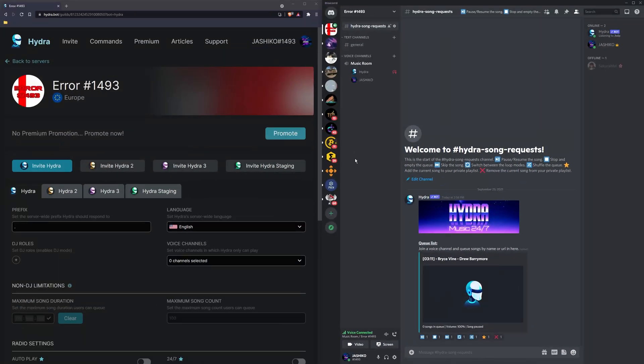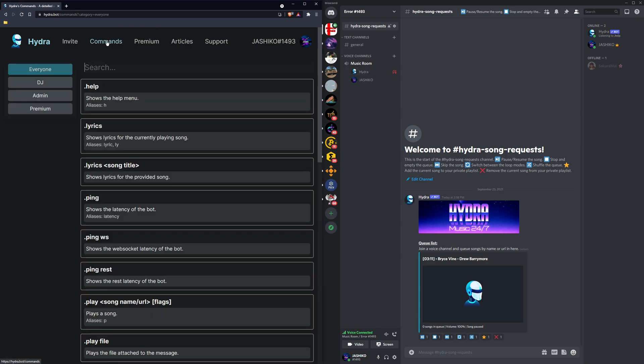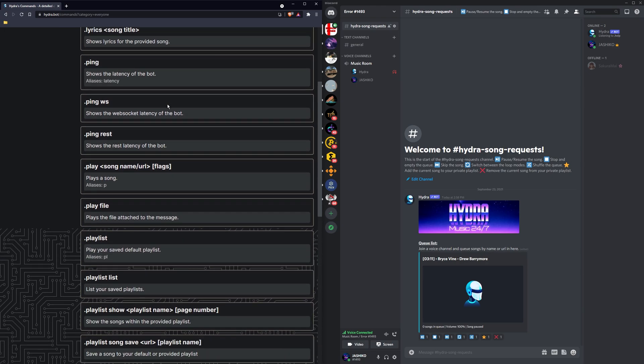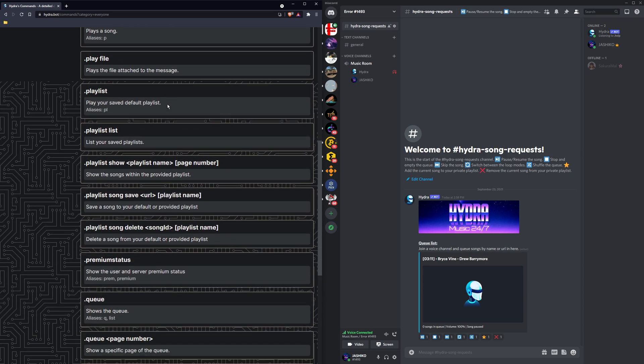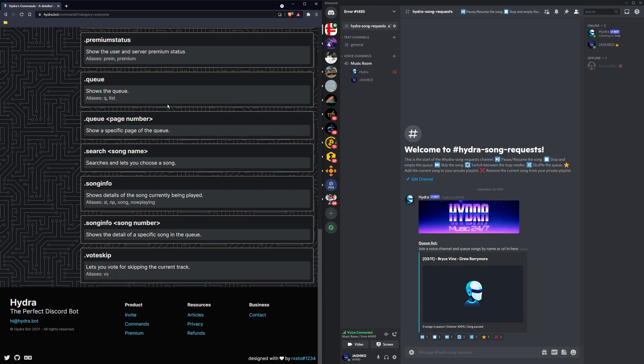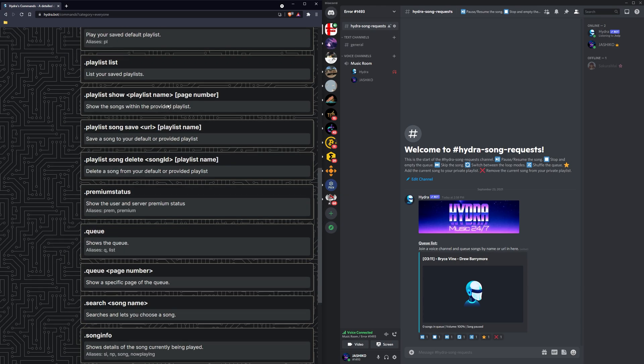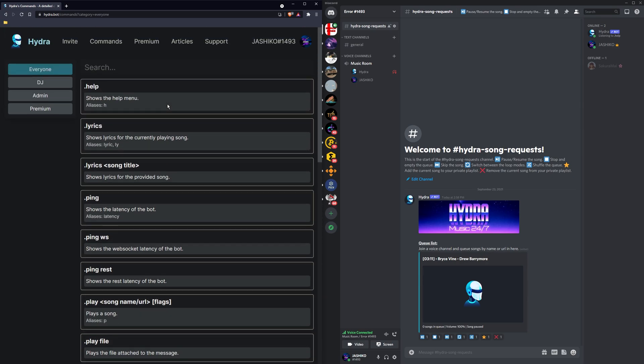Also, if you want a full list of the commands, you can jump back over to the Hydra bot website and flick through them all, all straightforward here. Probably won't use too many of them.